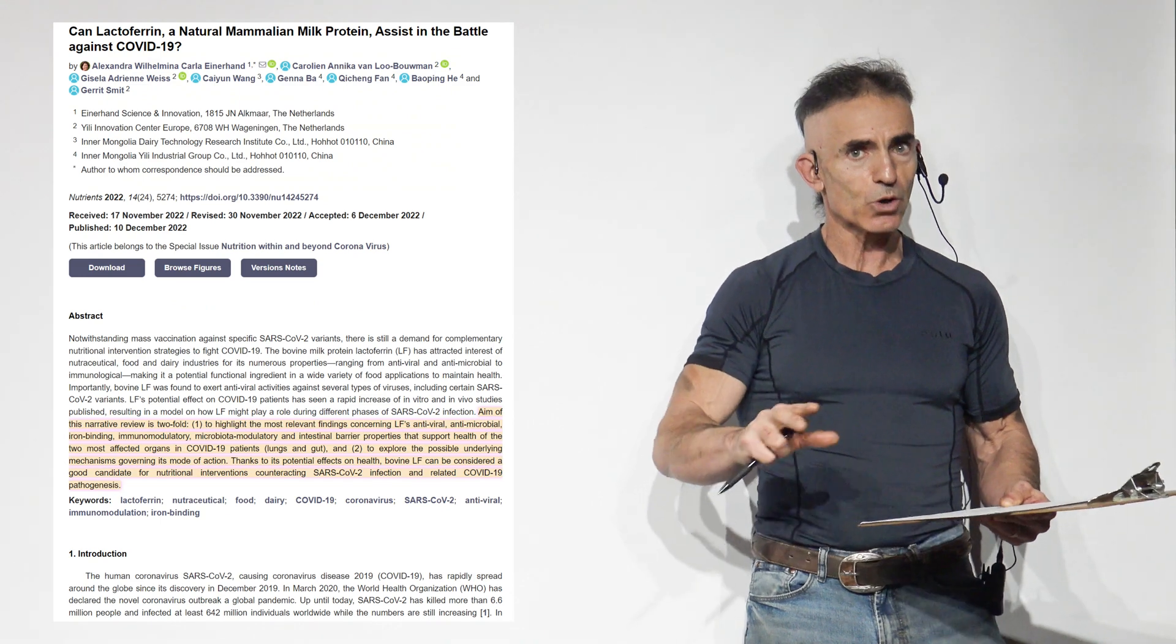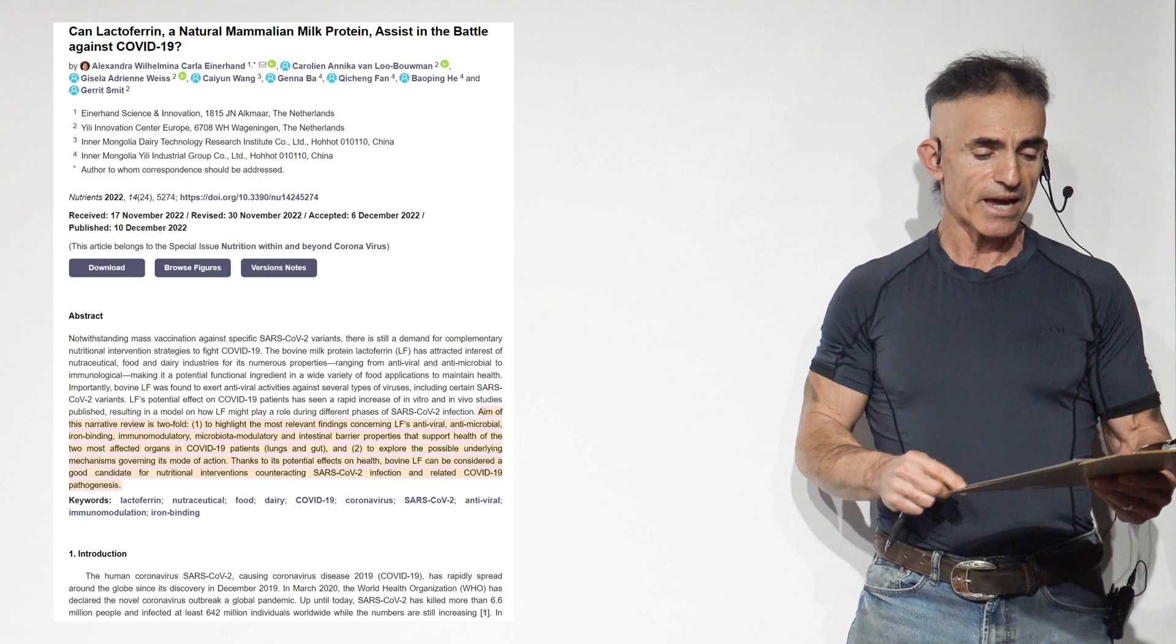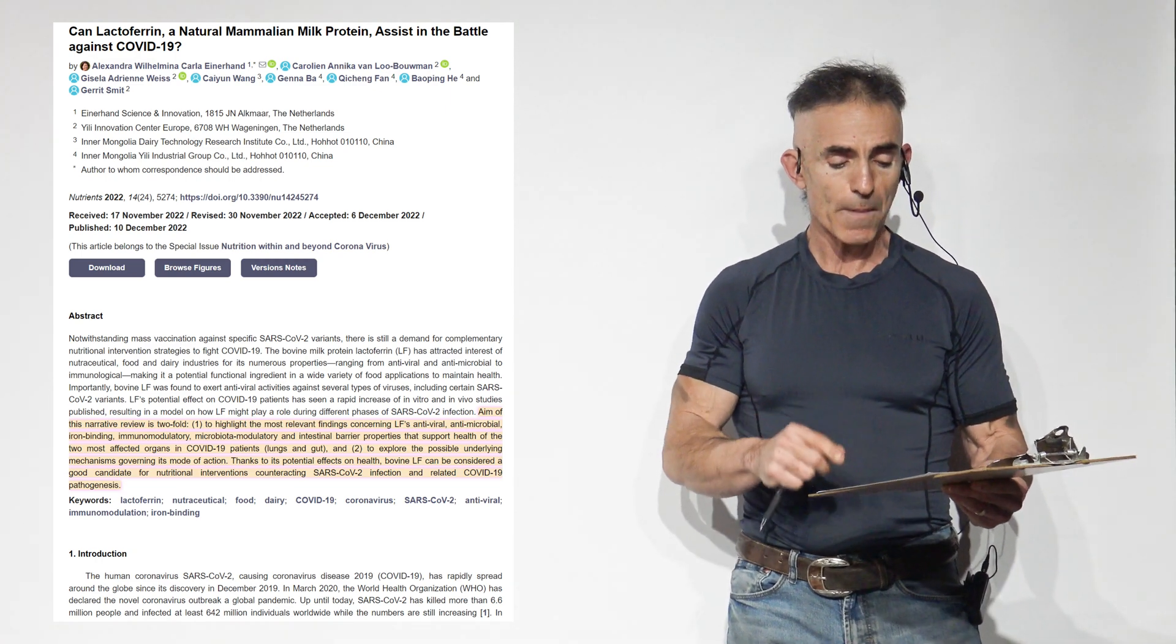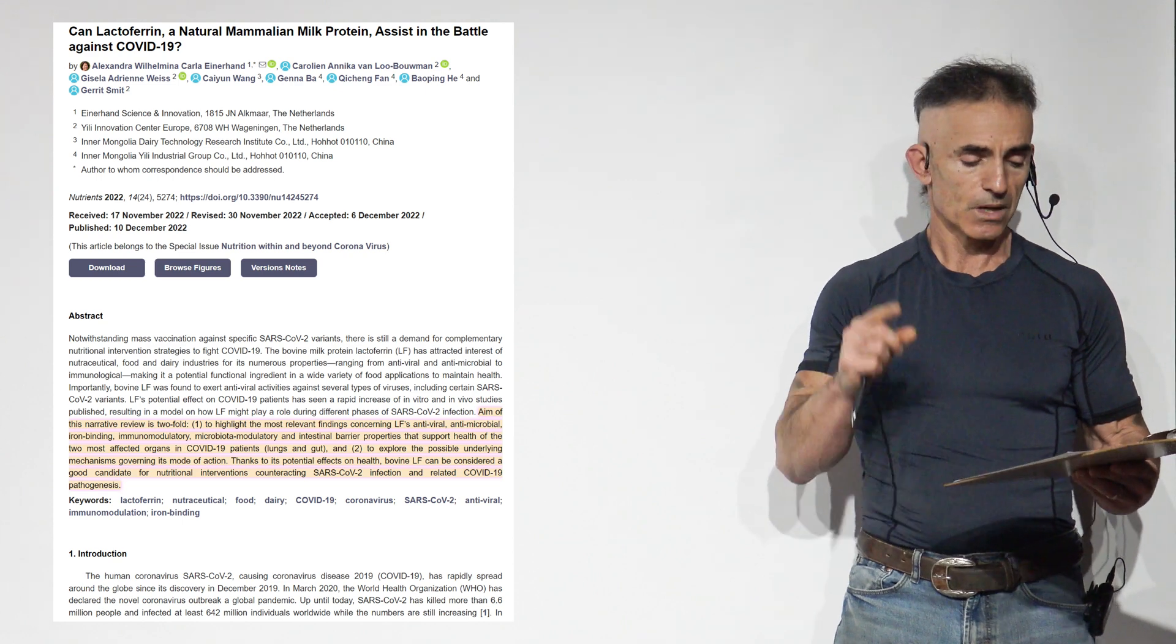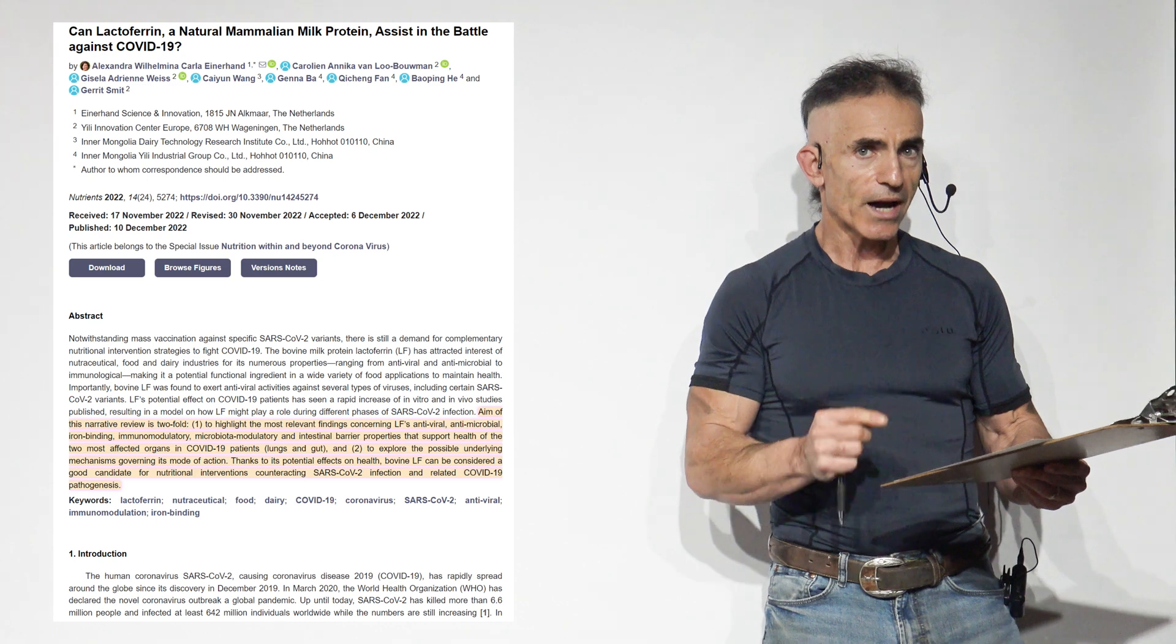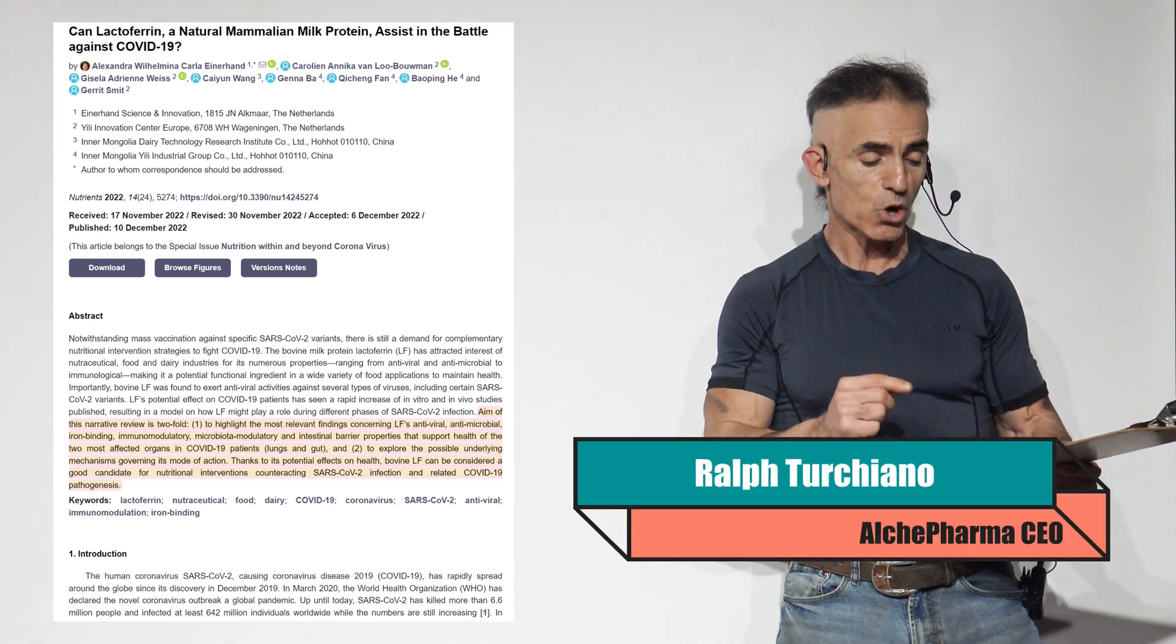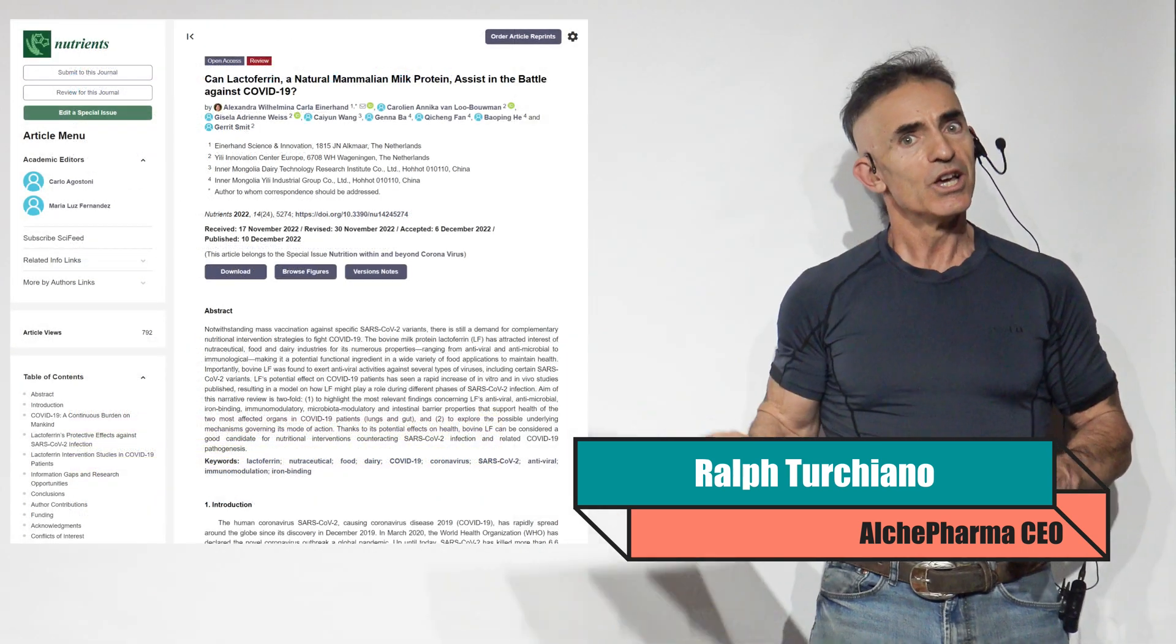The abstract conclusion. Aim of this narrative review is twofold: to highlight the most relevant findings concerning lactoferrin's antiviral, antimicrobial, iron-binding, immunomodulatory, microbiota modulatory, and intestinal barrier properties that support health of the two most affected organs in COVID-19 patients, lungs and the gut, and to explore the possible underlying mechanisms governing its mode of action. Thanks to the potential effects on health, bovine lactoferrin can be considered a good candidate for nutritional interventions counteracting SARS-CoV-2 infection and related COVID-19 pathogenesis. It is so much more than just focusing on SARS-CoV-2 COVID-19 pathogenesis.